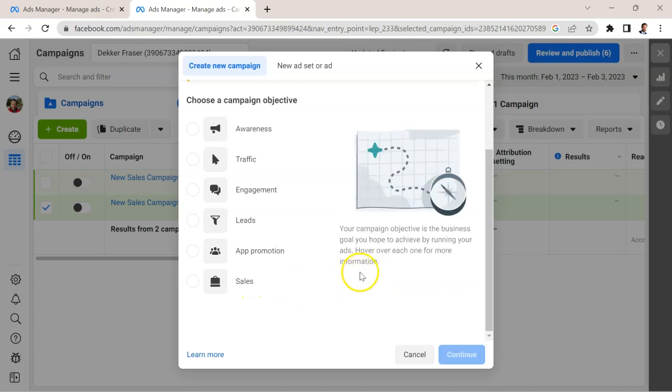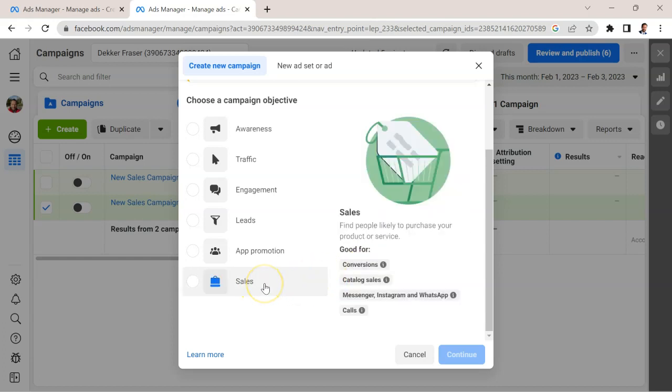You can see there are different pieces where you'd want to use sales for conversions, catalog sales, messenger, Instagram, and WhatsApp conversions or calls. In my case, I'm going to walk you through an example of a sales campaign where I'm actually trying to generate revenue, hard sales, e-commerce sales.